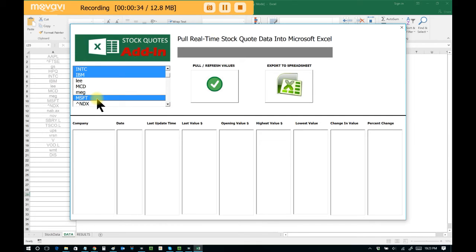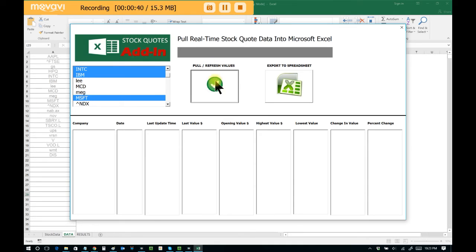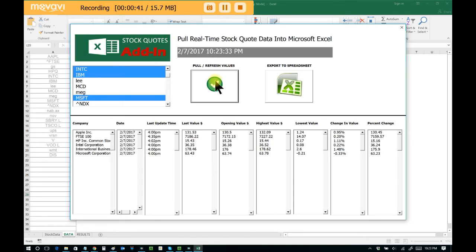When done selecting, simply click on pull slash refresh values. Instantly, the information is pulled from the internet and displayed on screen.